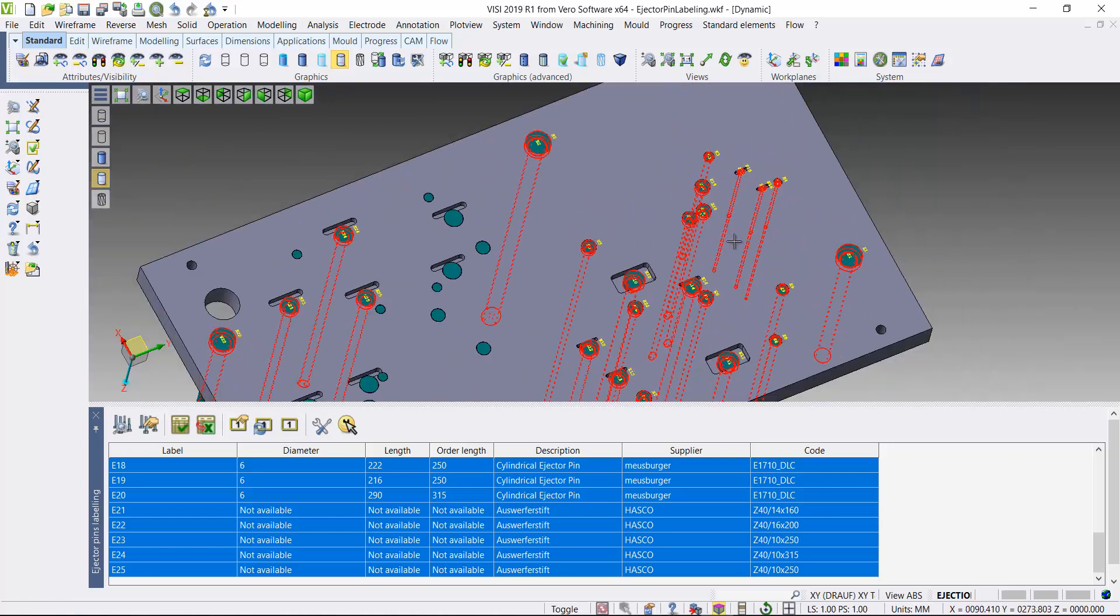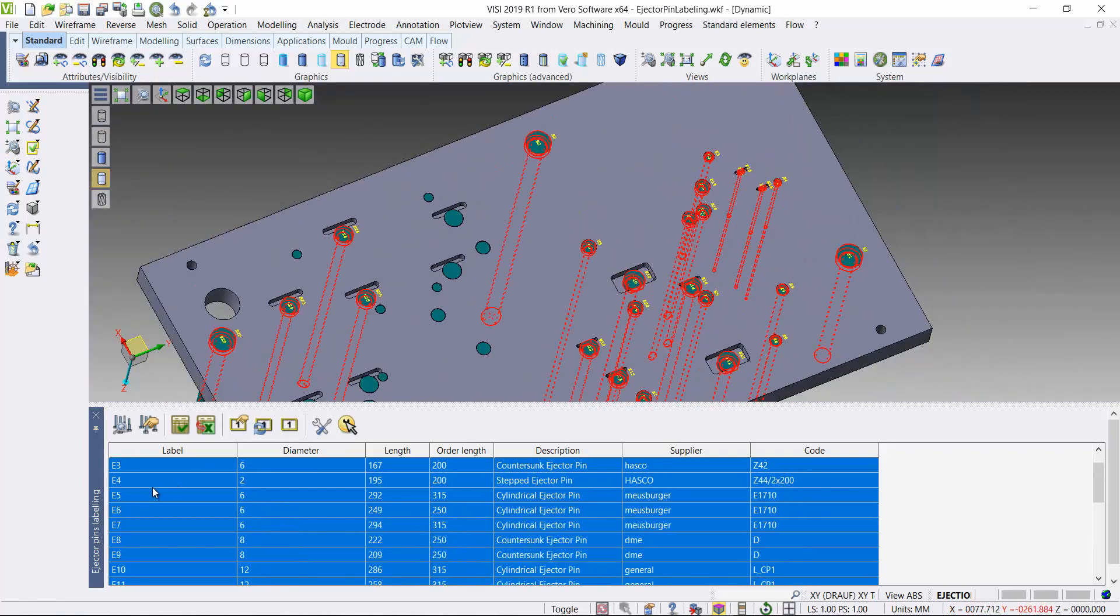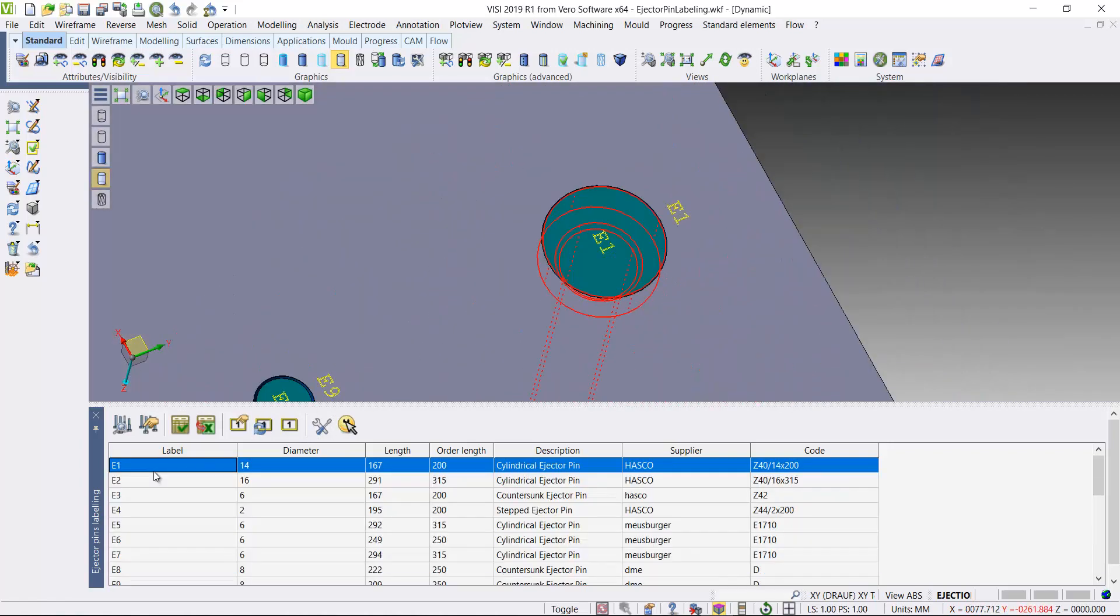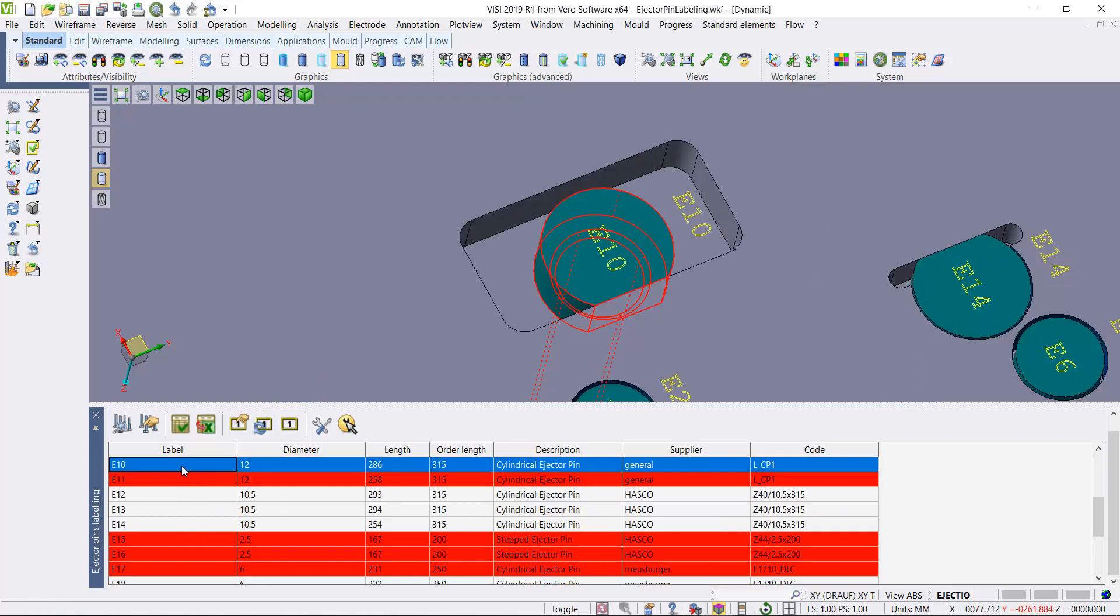As you can see, it labels both the pin and the plate, so the positions are highlighted.